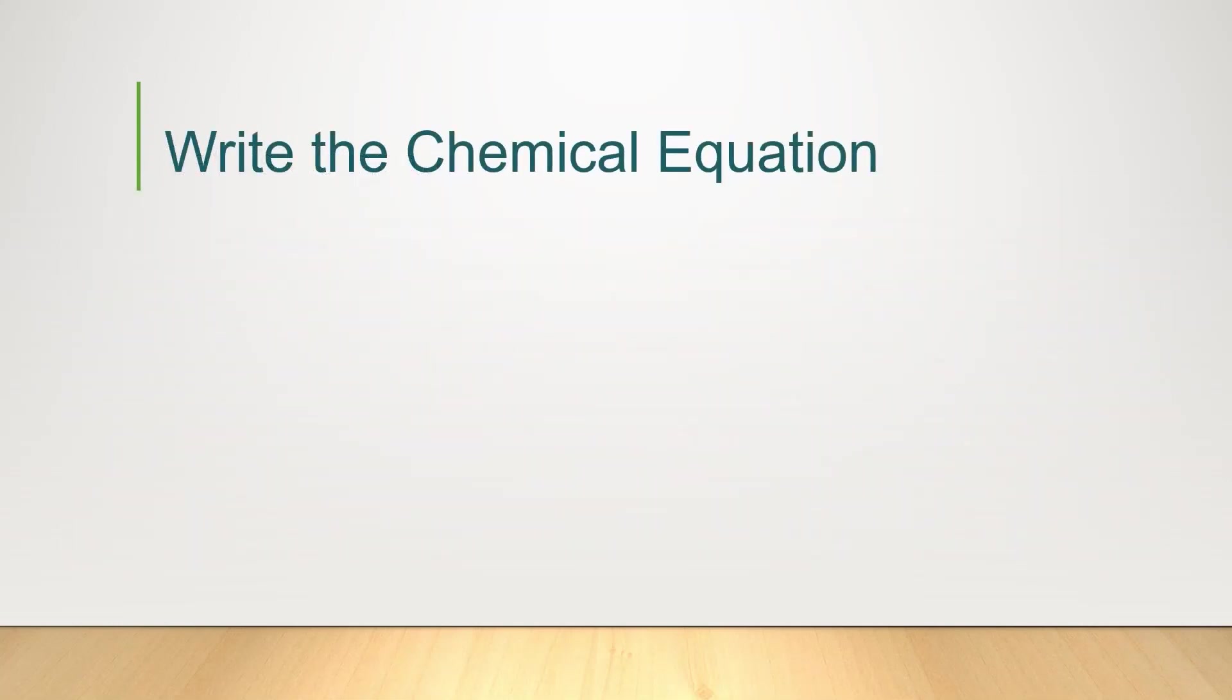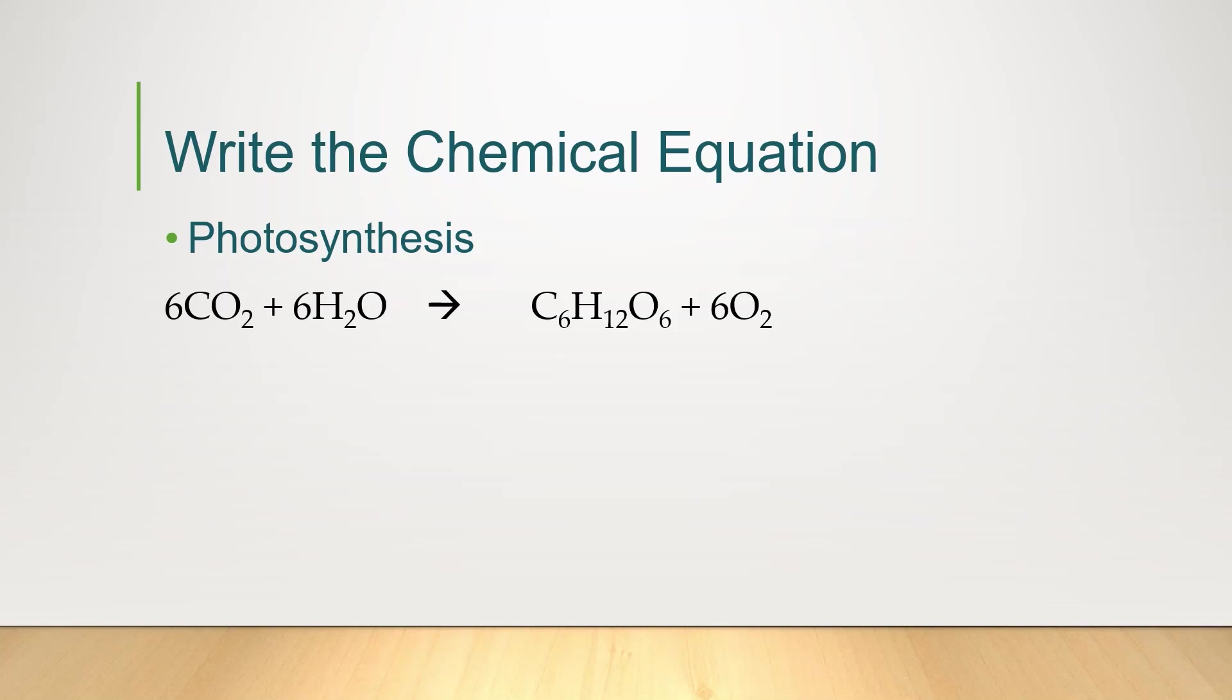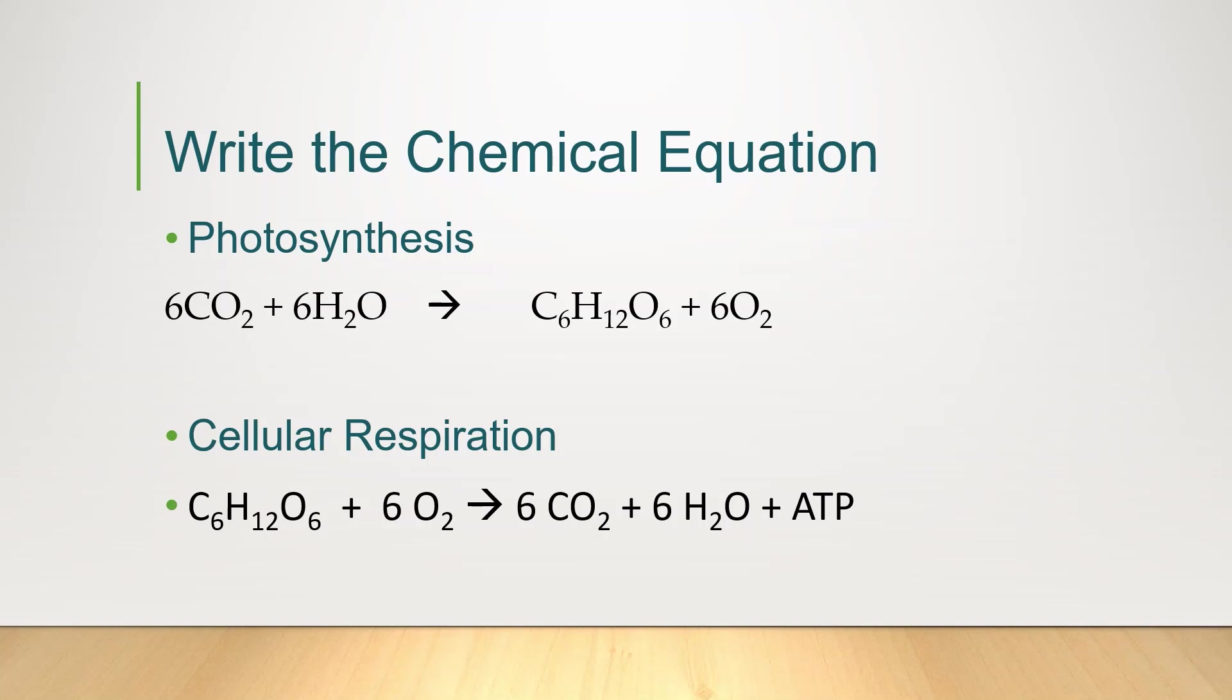Write the chemical equation of the following. You have photosynthesis and cellular respiration. For photosynthesis, you have 6CO2 plus 6H2O forming C6H12O6 plus 6O2. For cellular respiration, you have C6H12O6 plus 6O2 forming 6CO2 plus 6H2O plus ATP.